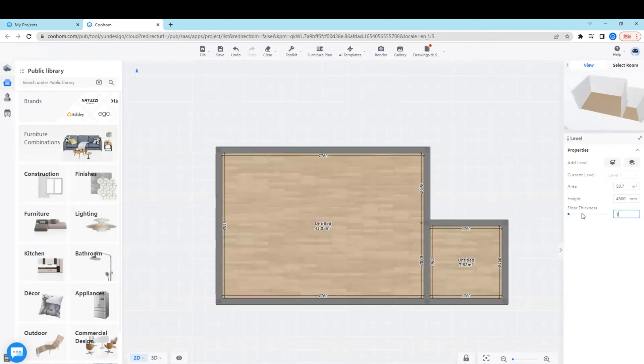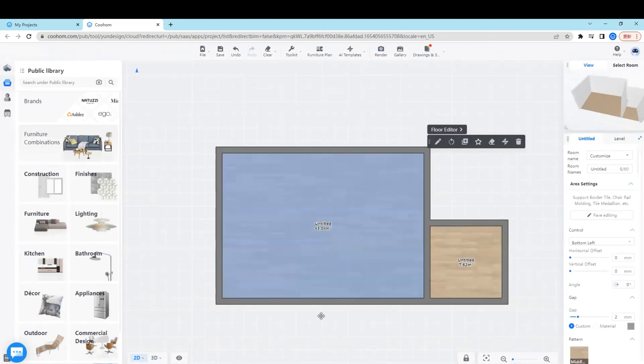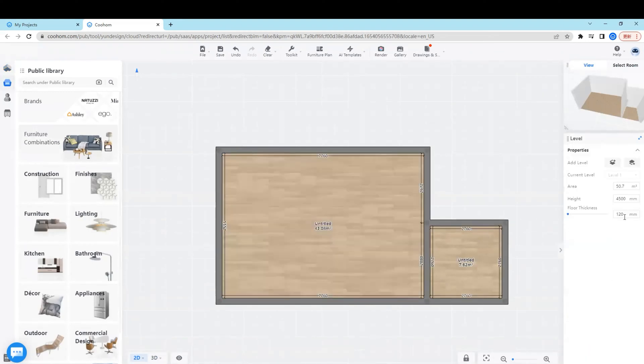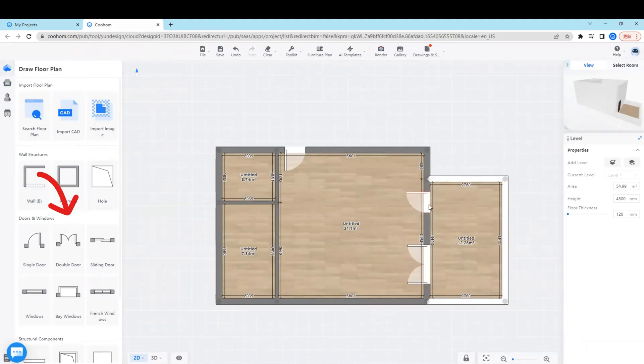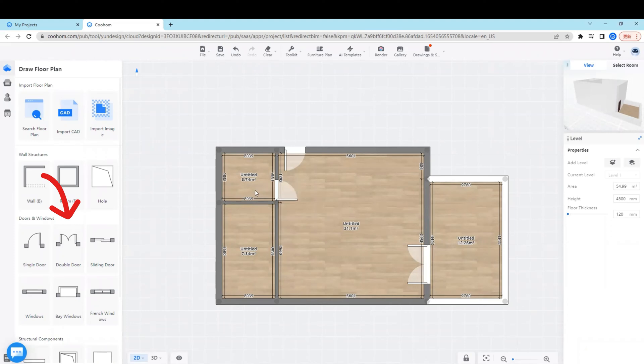After all the walls are located well, we can add doors and windows. There are choices on the left panel where we can simply drag and drop onto the plan.